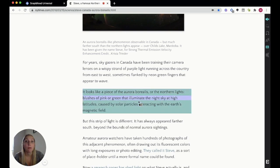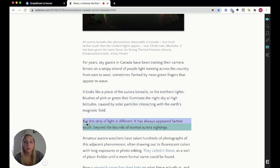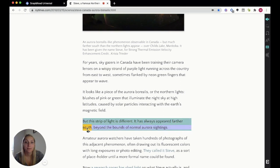So I'm going to choose my read aloud tool and we're going to begin this one. But this strip of light is different. It has always appeared farther south beyond the bounds of normal aurora sightings.